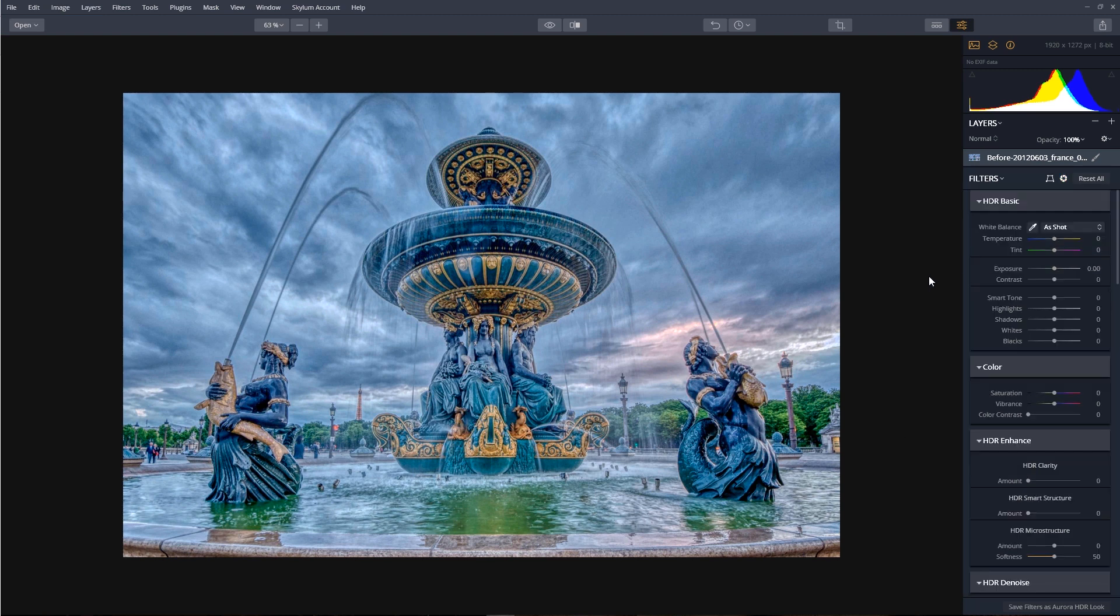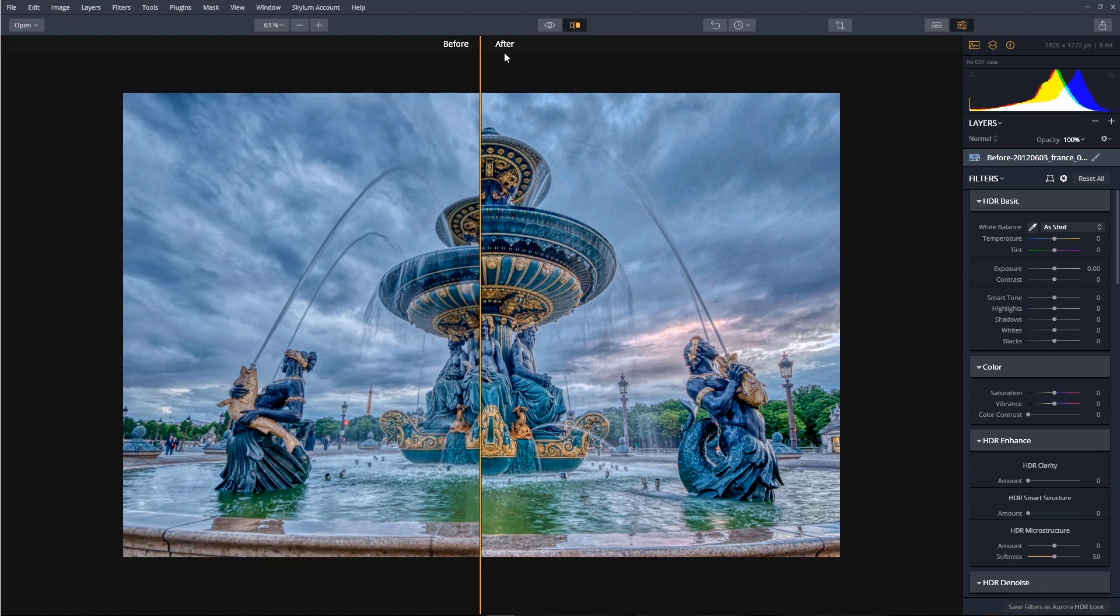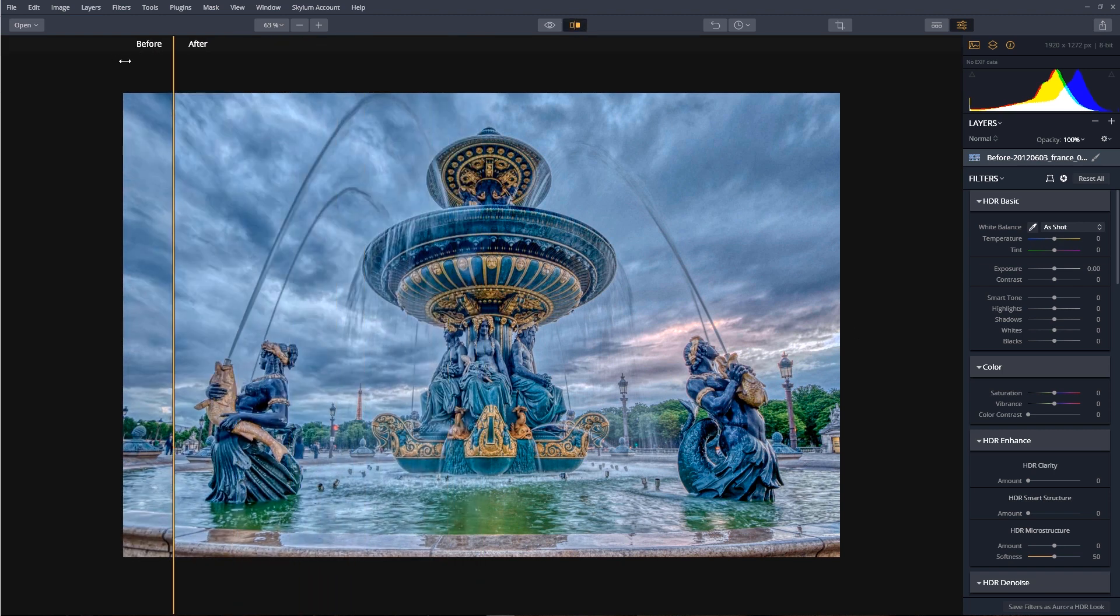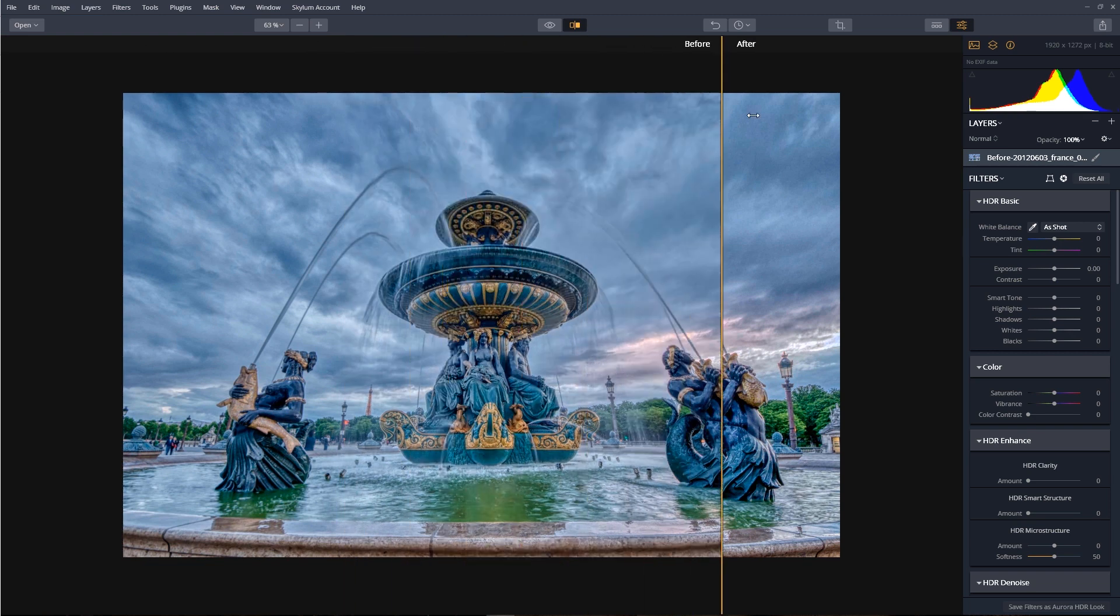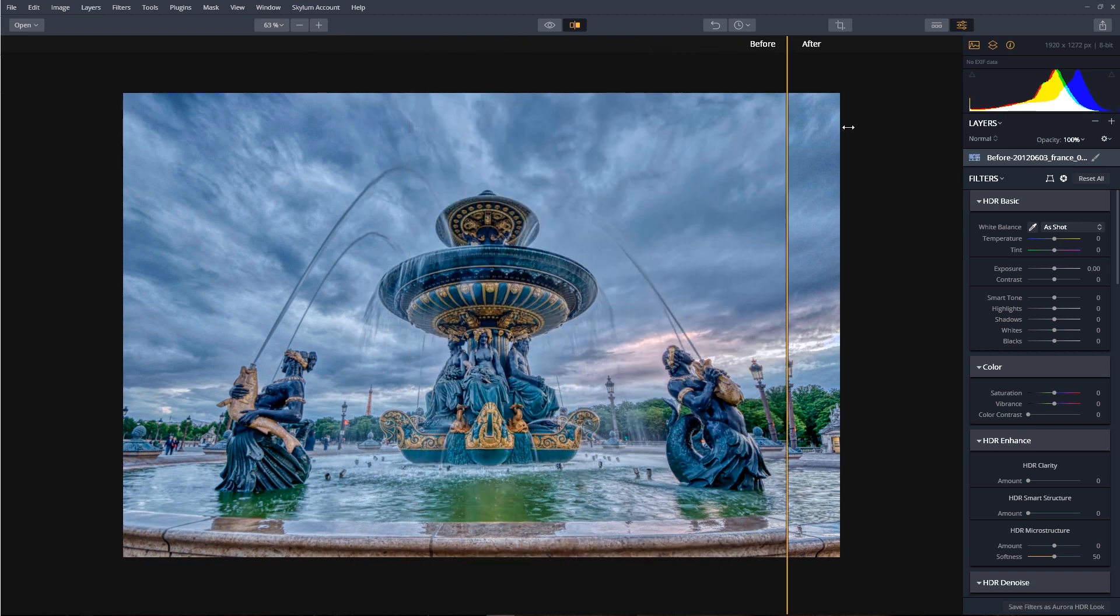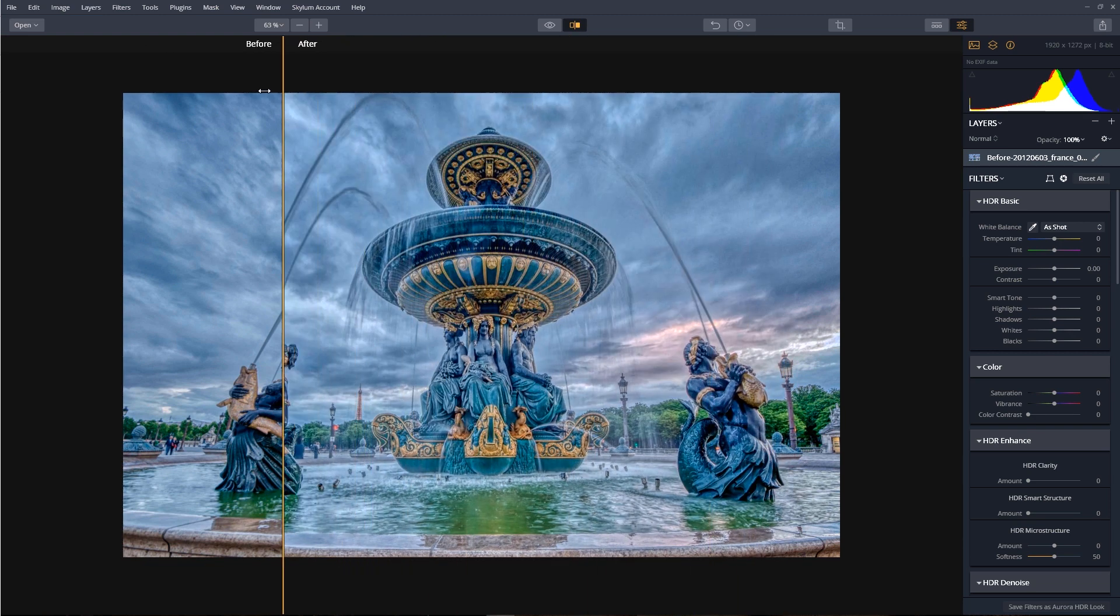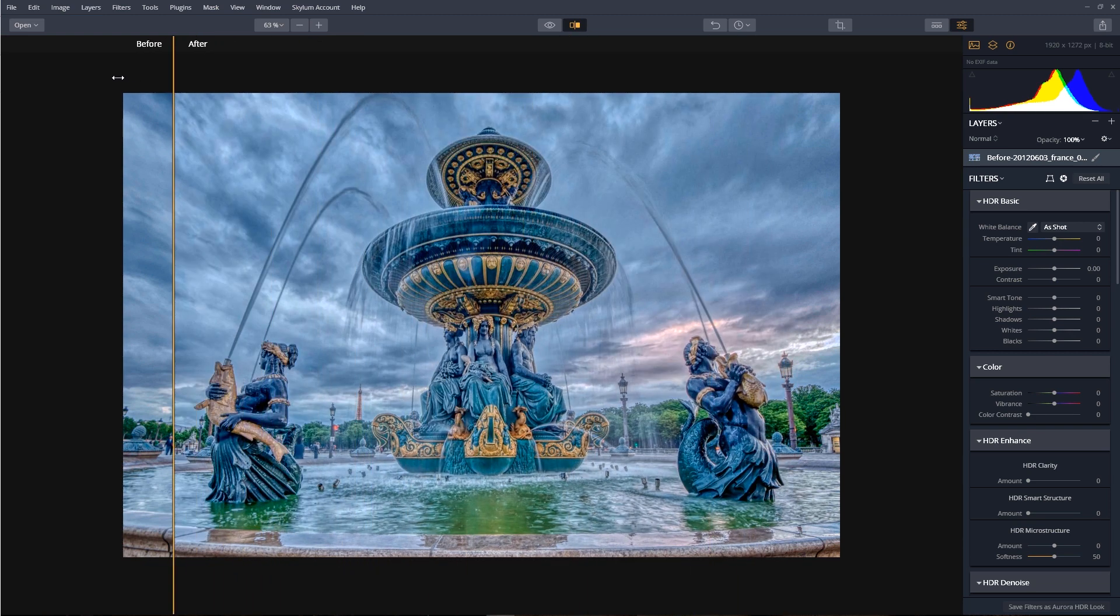Now click done and we'll see the changes applied. Let's look at the before and after image. So we'll click the compare button. So here it is, before and after.